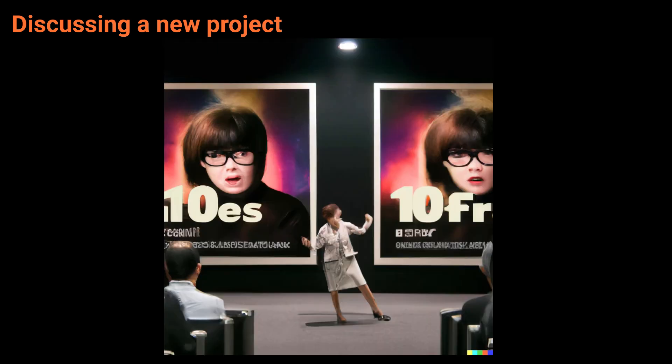Welcome everyone. We're very excited to announce our new project today.